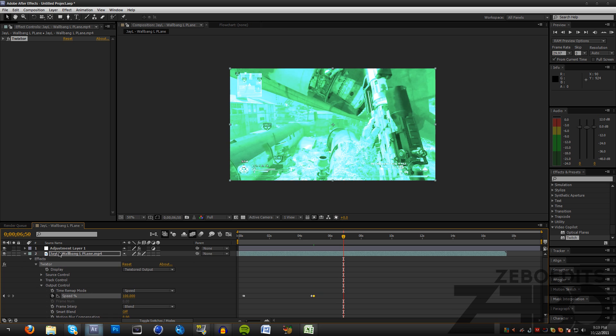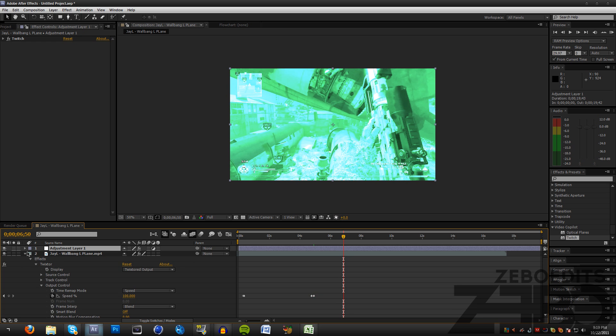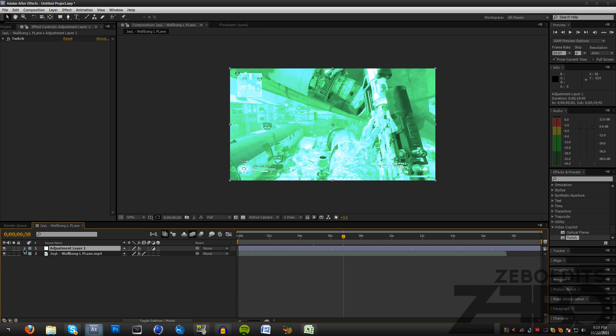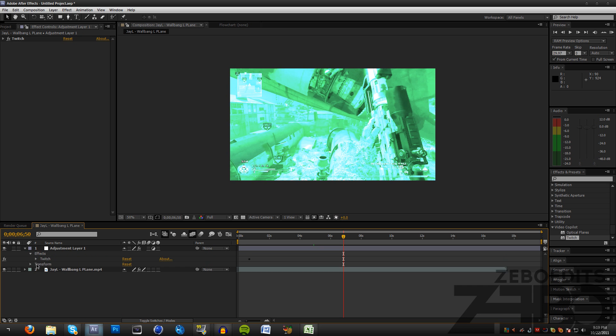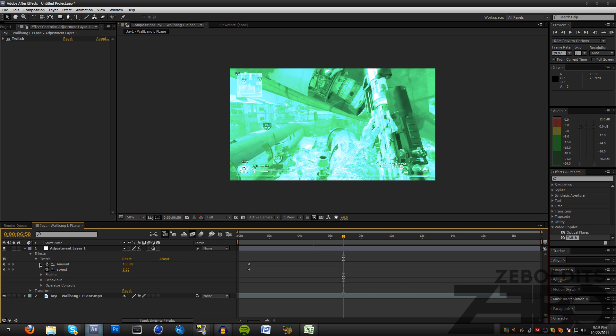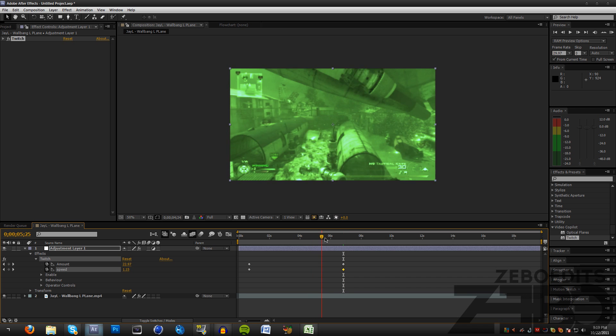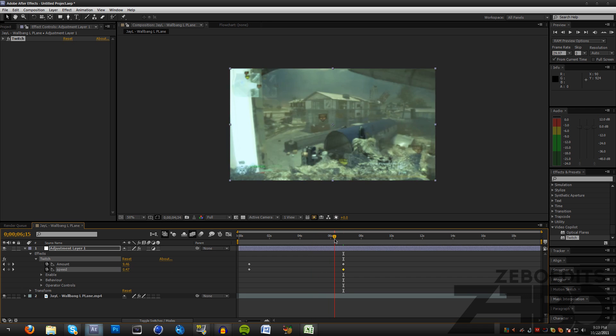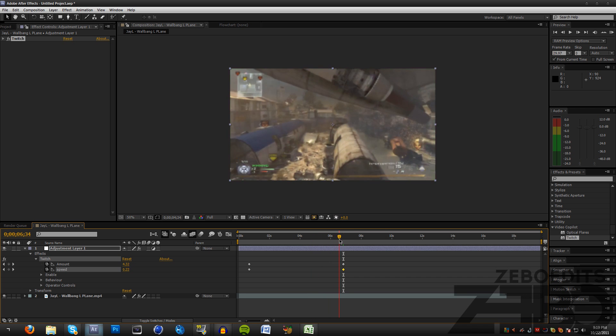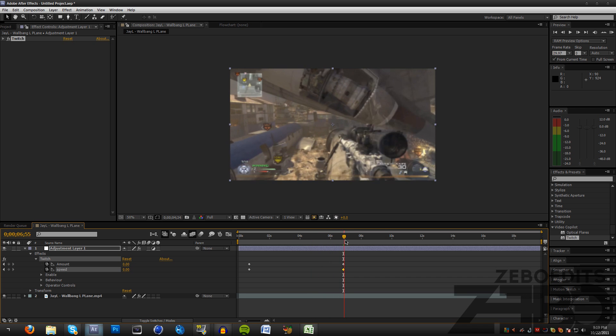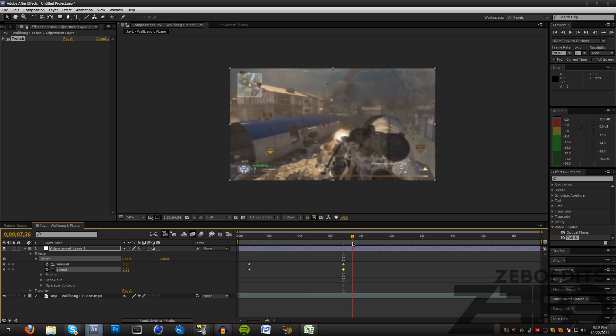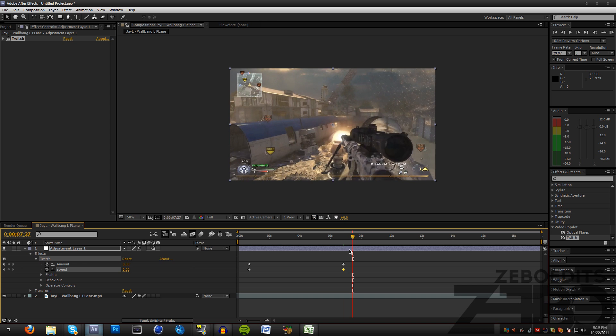What we need to do is come up here to our adjustment layer and click on the Effects drop down, Twitch, and then just make sure we're right there where our full speed started and we can see that it stops flashing.